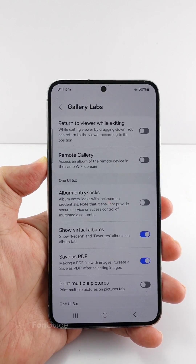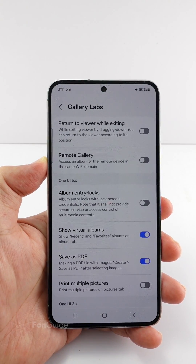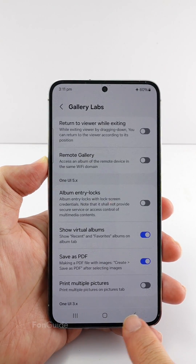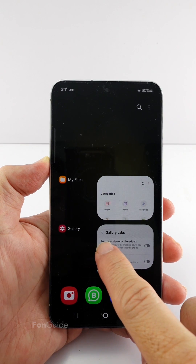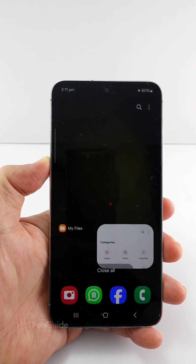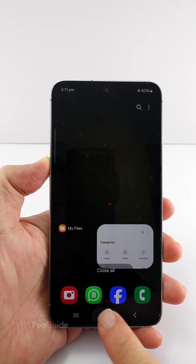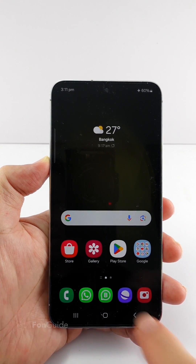Now, you need to restart the gallery app. All you need to do is just swipe off the app in the recent apps view and open the app again.